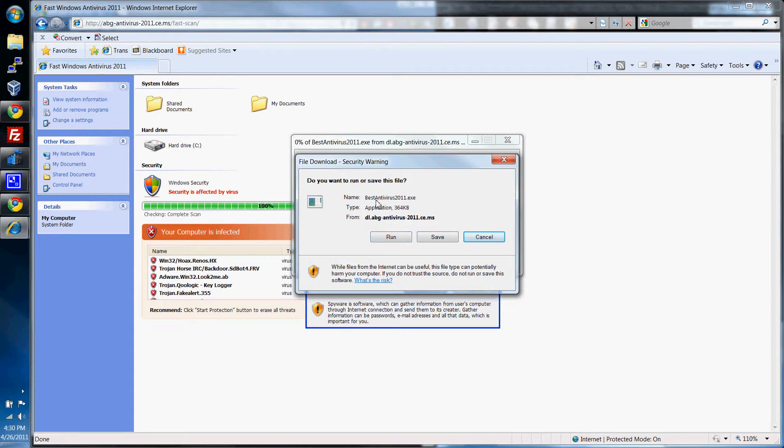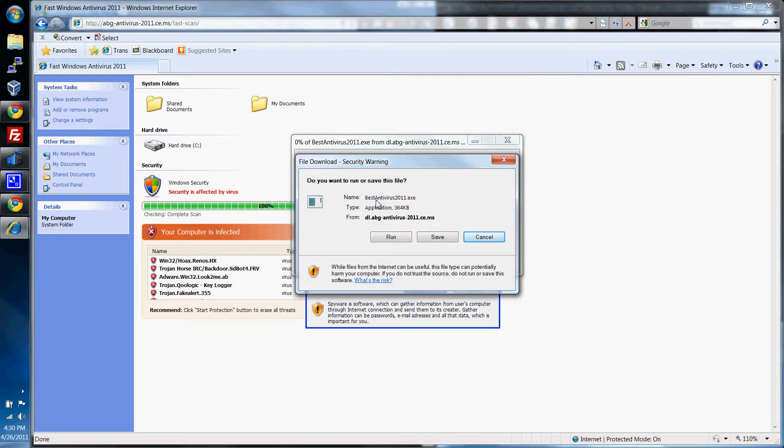I call it ransomware. It's a program. You can call it a virus, but it looks like an antivirus software and it holds your computer ransom. It keeps saying that you're infected and won't let you do certain things until you pay $20 or whatever to the company that wrote the program. And then once you pay them your money, you can uninstall it or you do a scan and you think you're being protected when really you're not.